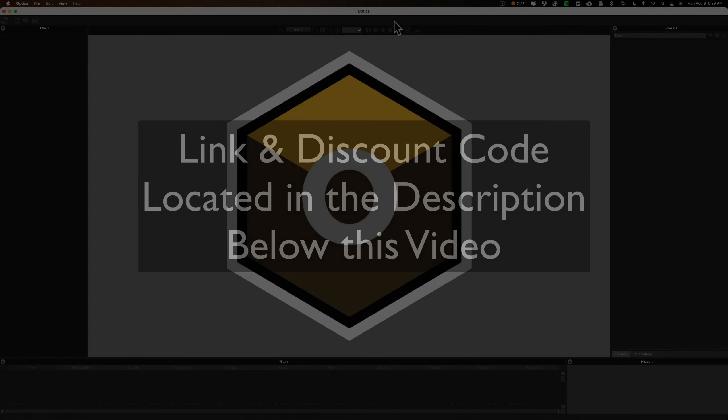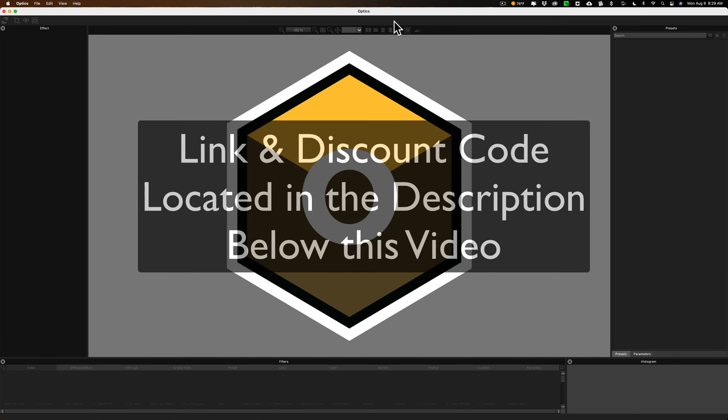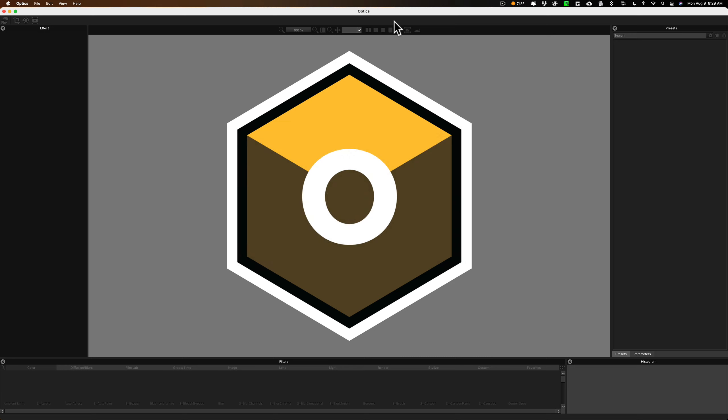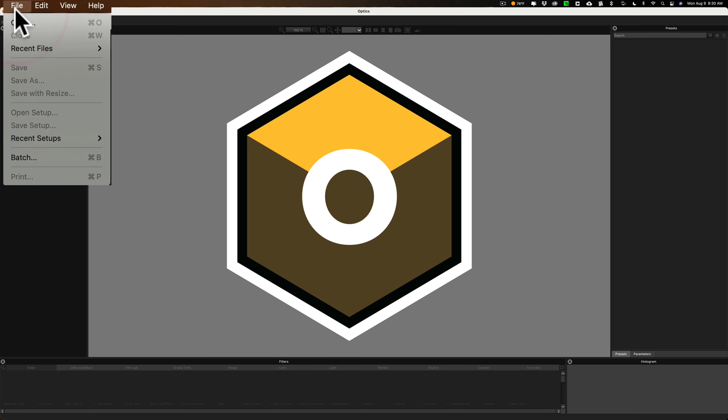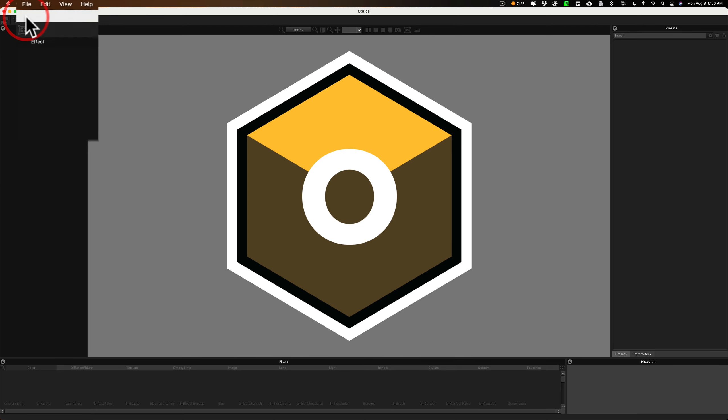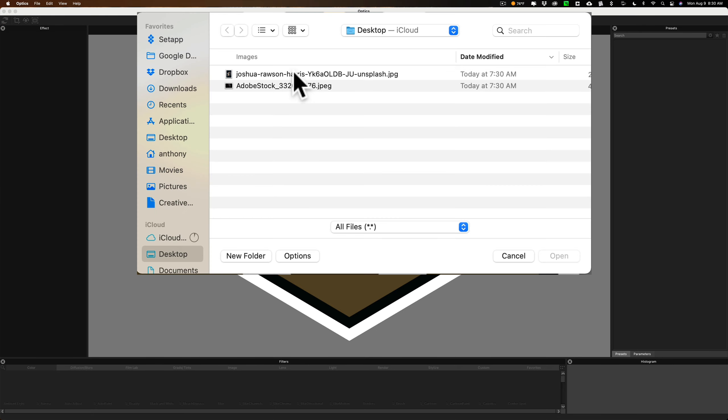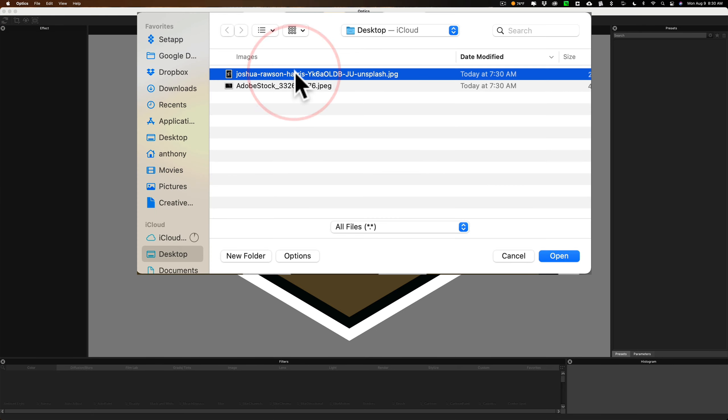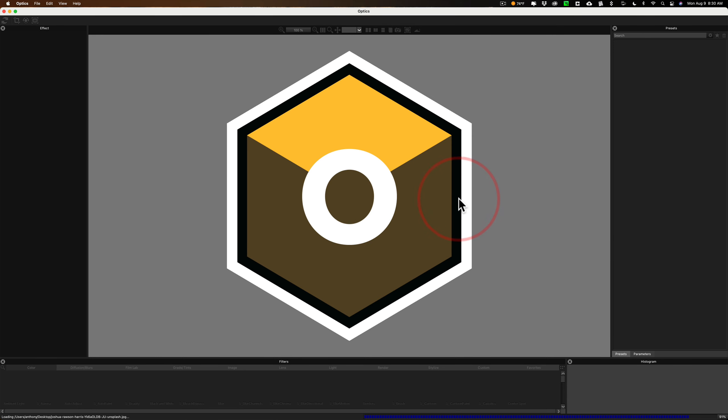Unlike my previous videos on Boris FX Optics where I used it as a plug-in, today we're going to use it as a standalone application because there is a feature of the standalone app that I want to demo. First we need to get an image into it. So I'm going to go up to File, and I'm going to go to Open, and on my desktop I have a couple stock images. I'm going to go with that first one, and we'll click Open.